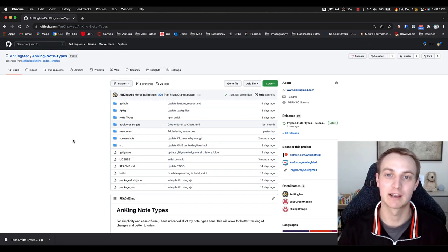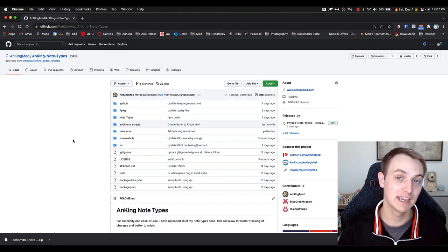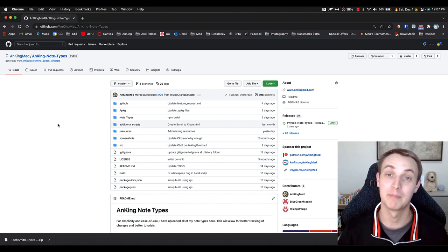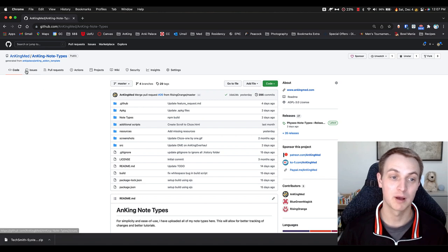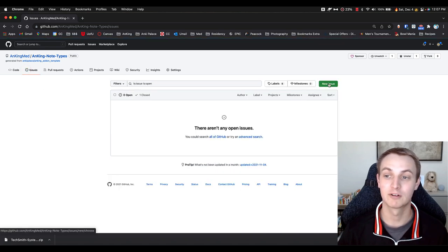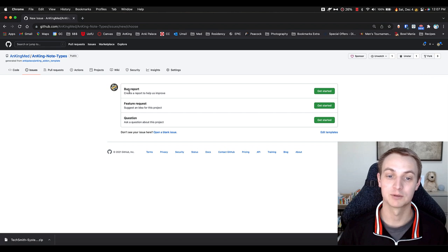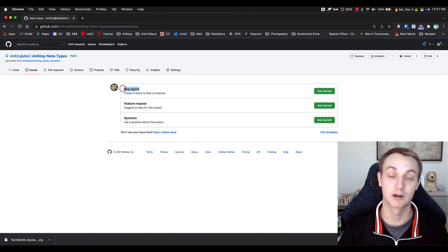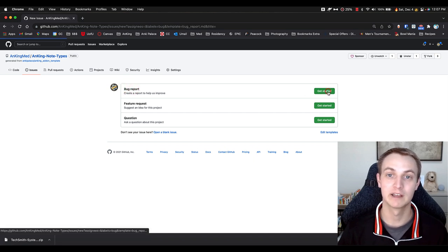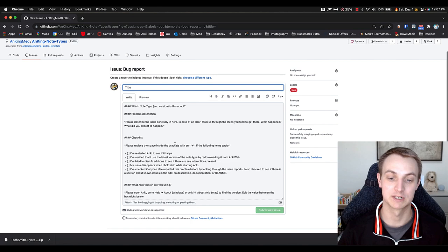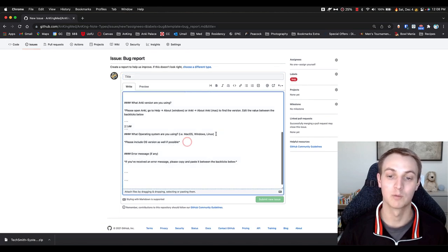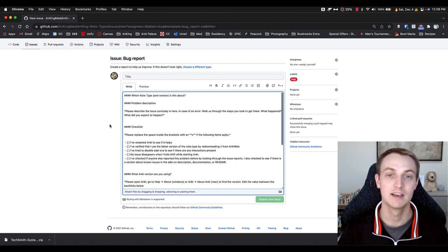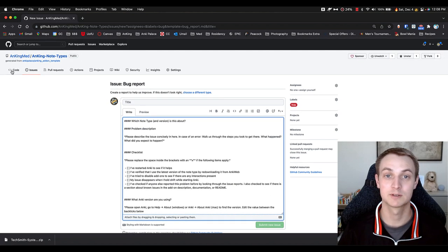One quick thing: if you are having issues with the notetype or have suggestions on how we can improve it, my best recommendation is to create a GitHub account, go to this repository under Issues, and create a new issue. You can say it's a bug report, a feature request, or just a question. When you click on that, it's going to ask for a lot of information — what version of Anki you're on, if you're on Mac, Windows, or Linux, because they do operate a little differently — the error messages, all of that. Just give us as much information as possible so we can troubleshoot it.